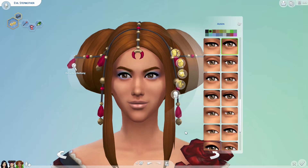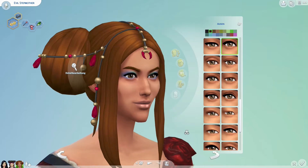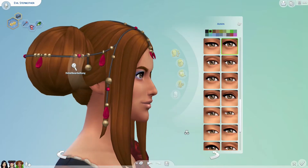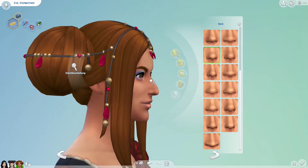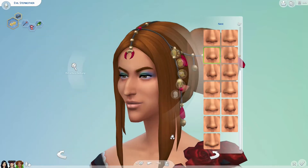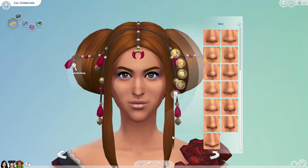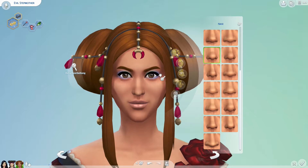...but not too beautiful, I would say. Because she is the evil stepmother and Snow White is a thousand times more beautiful than her. I want the eyes closer to her face. Can I make the eyes more like that?